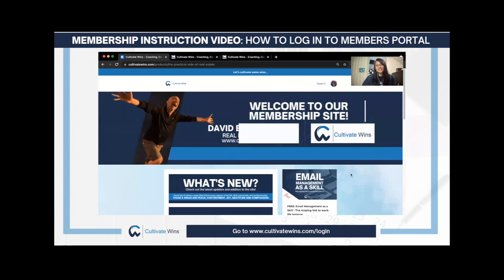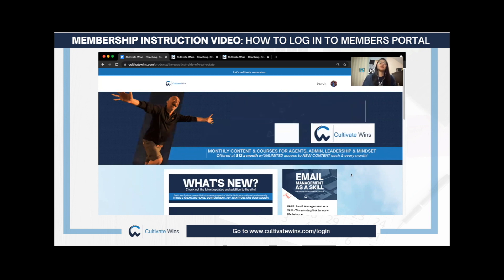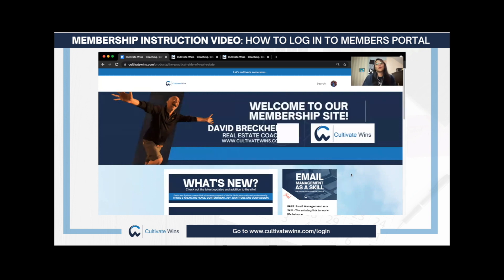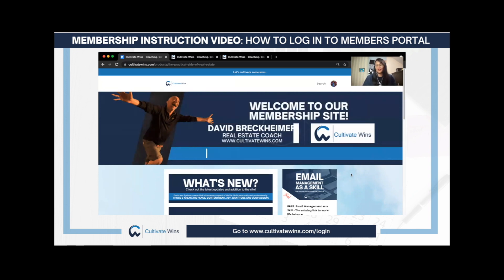Hi there, I'm Chrissy. I'm David Breckheimer's creative partner. For the past few months, I've been building Cultivate Wins' branding and marketing strategy. We hope that you're loving it so far and we're open for feedback if you have any ideas for us.